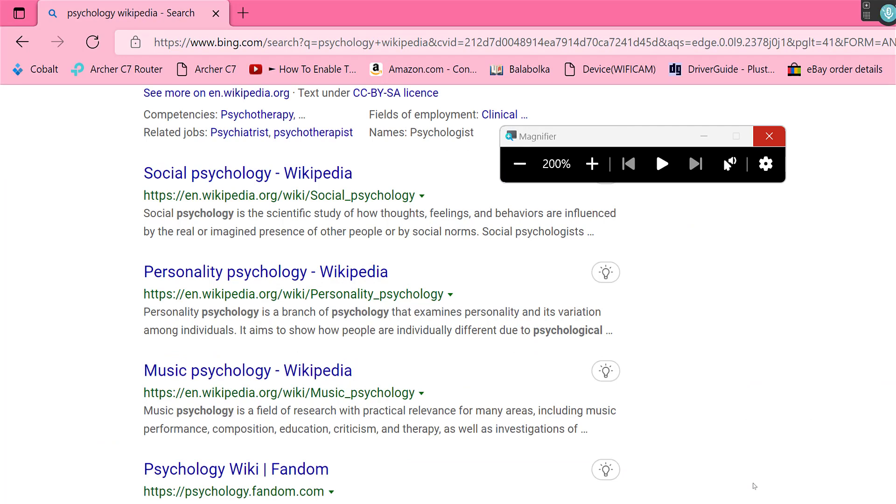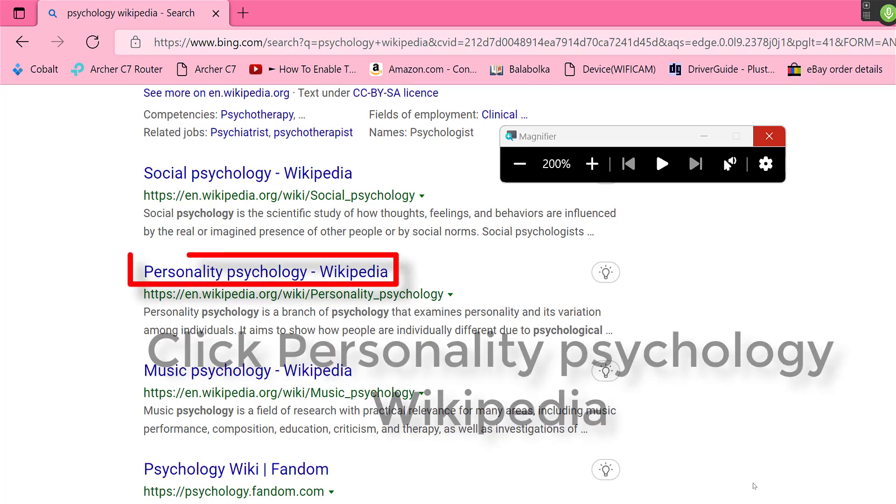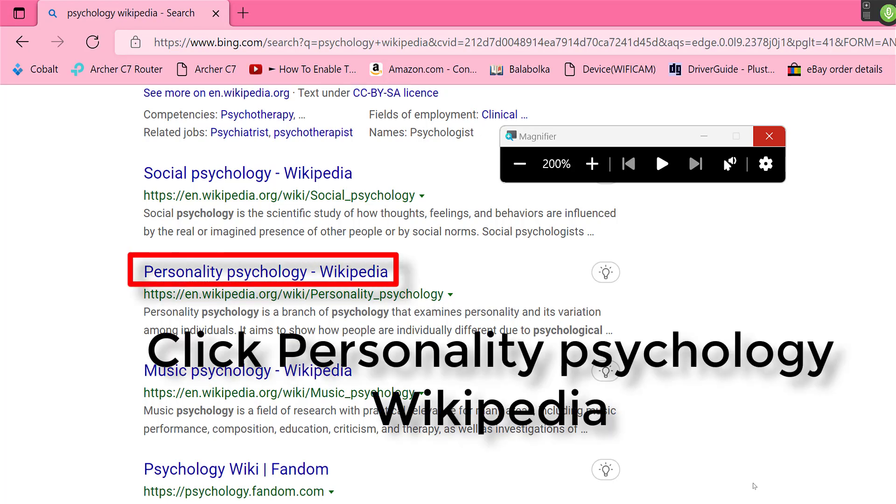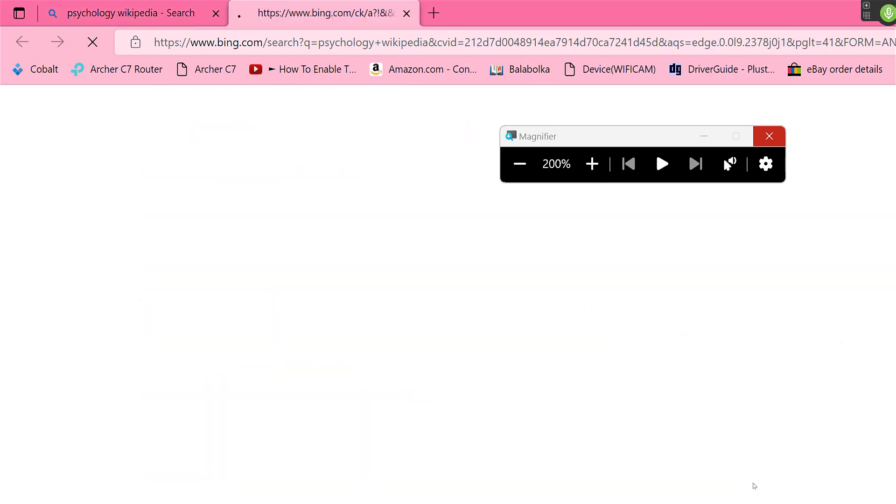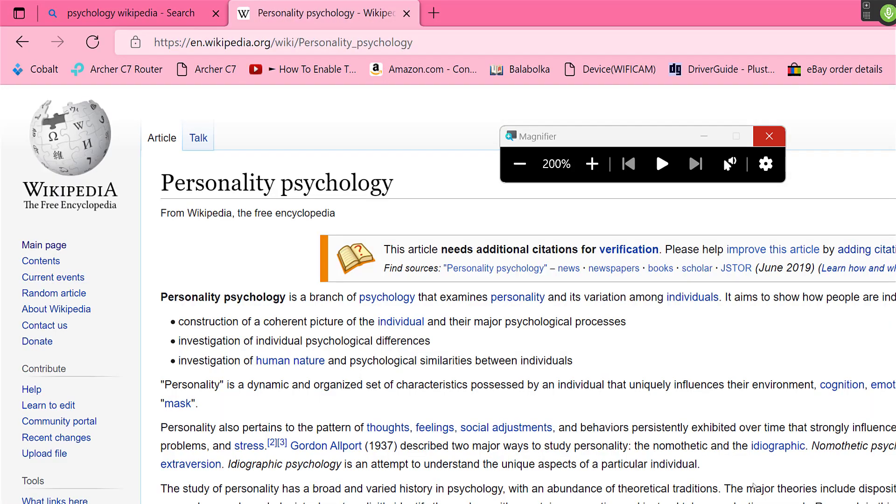Now I forget myself sometimes. You need to switch between applications. So as you said I was in magnifier focus, and when I said scroll down it didn't want to know. So you've got to switch. Wake up. Click Personality Psychology Wikipedia. Go to sleep.